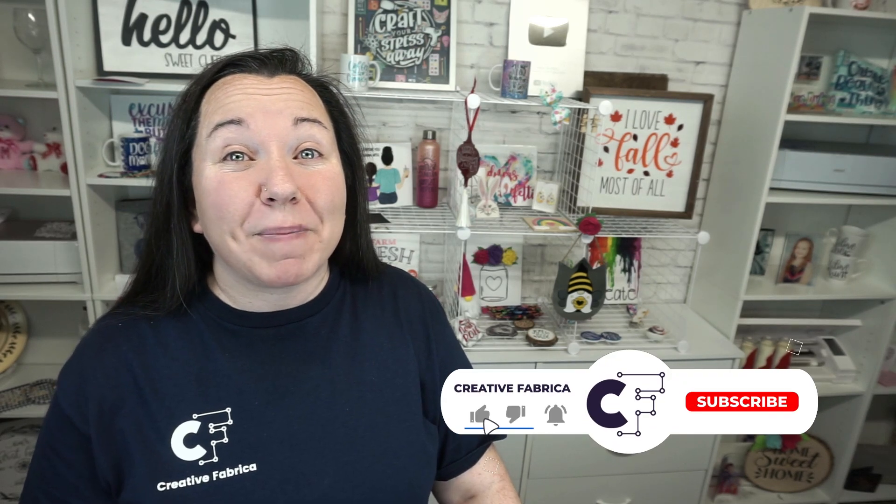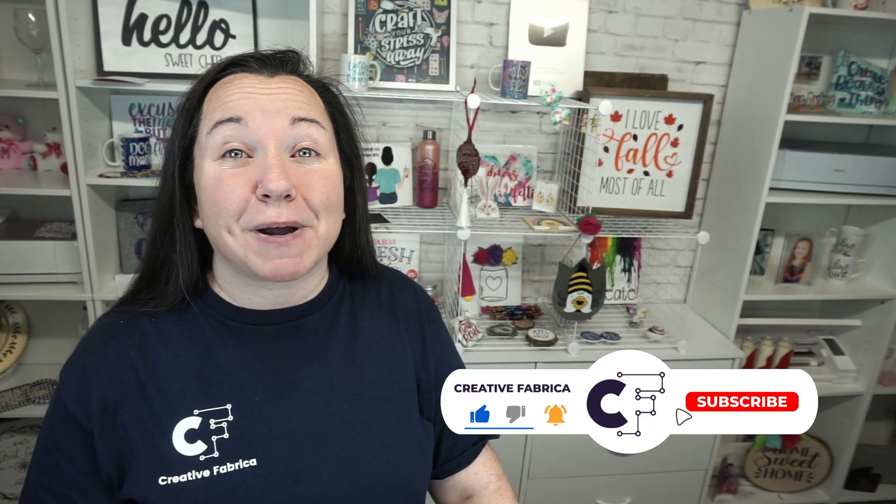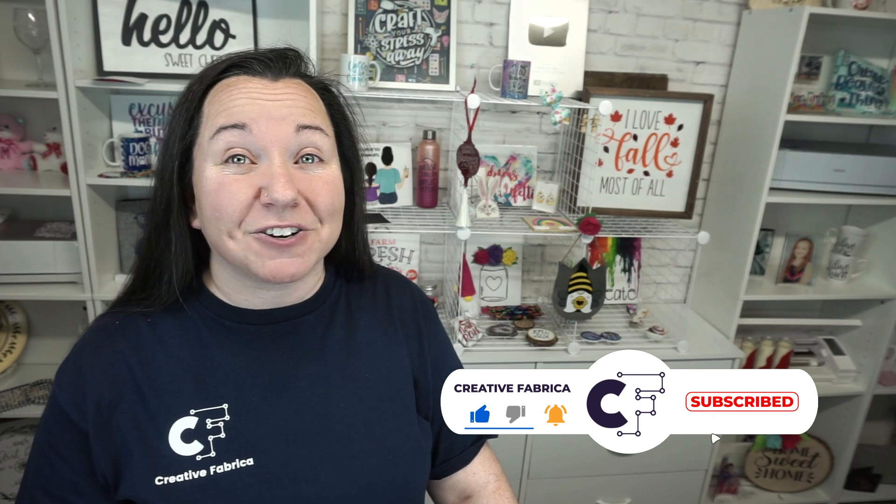Hey guys, Becky here with Creative Fabrica, and I'm super excited to have you join me today as we have another fabulous tutorial in Silhouette Studio. If you enjoy learning more about Silhouette Studio, definitely make sure to subscribe to the channel and turn on notifications. That way you're always notified of our latest and greatest videos. But today guys, our tutorial is covering how to make your own knockout designs in Silhouette Studio.